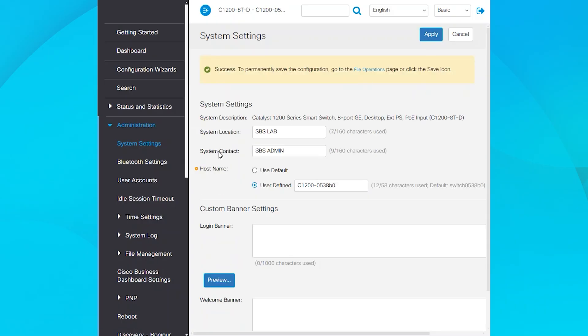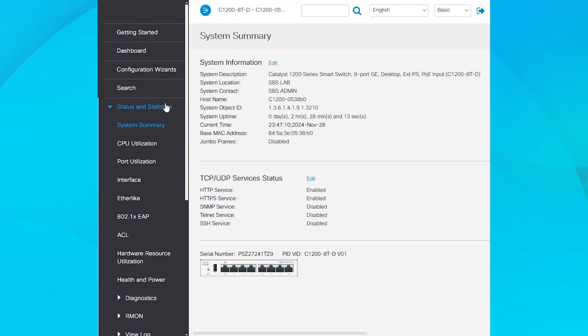Return to Status and Statistics, then System Summary to confirm that the information has been updated with the newly configured values.